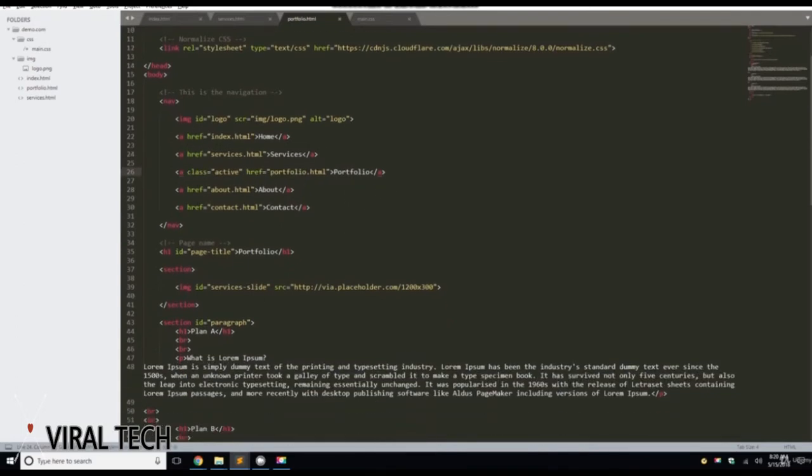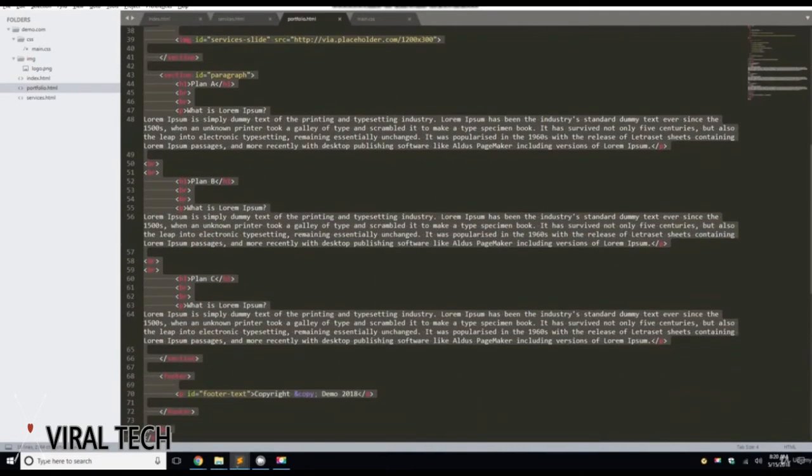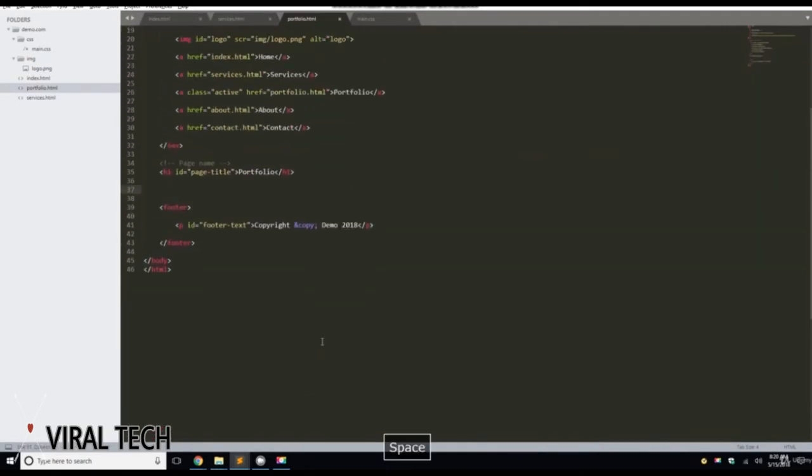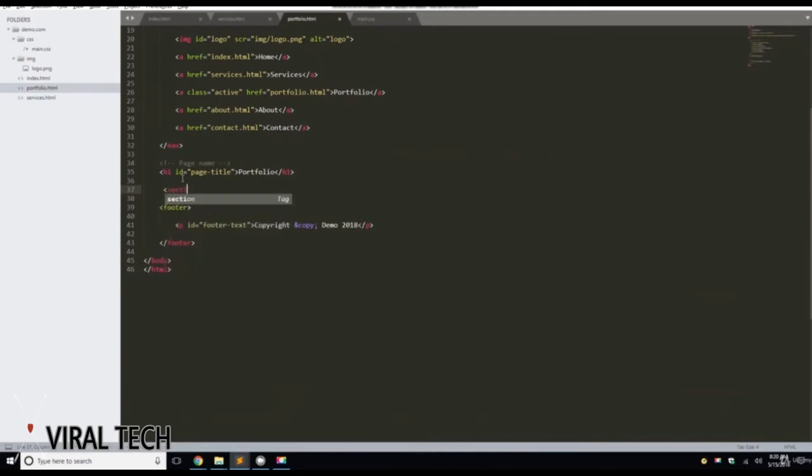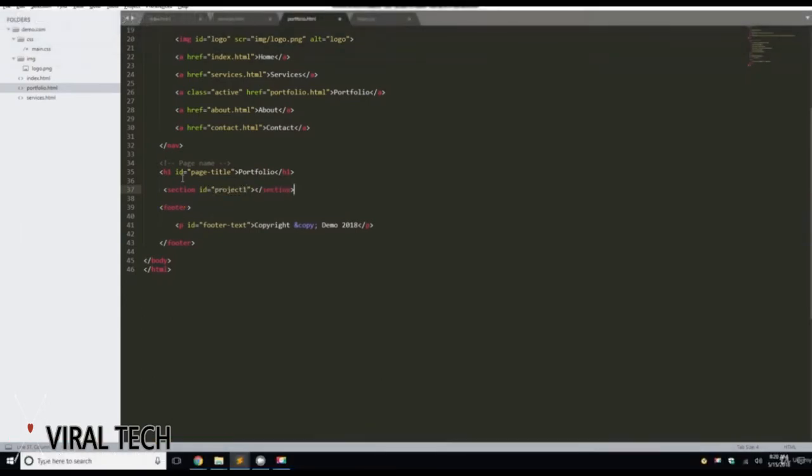And then we're going to create a section. We're going to delete all this because we don't need any of this. So we're going to create a section. Let's give it a section with an ID of Project 1. We're going to close that section.